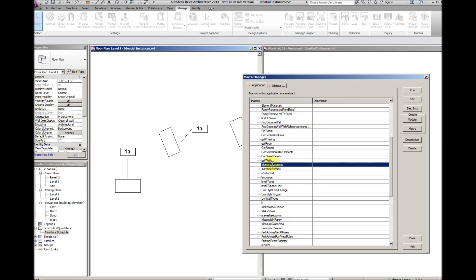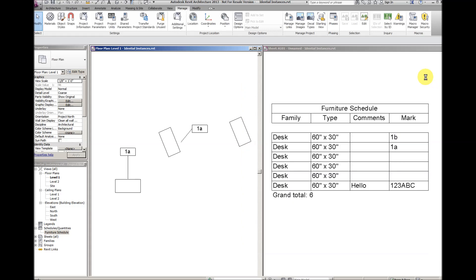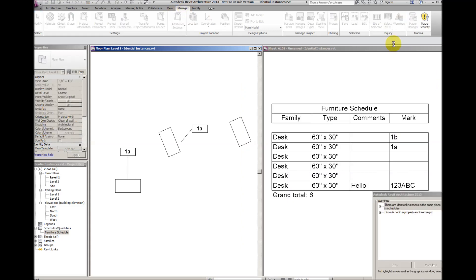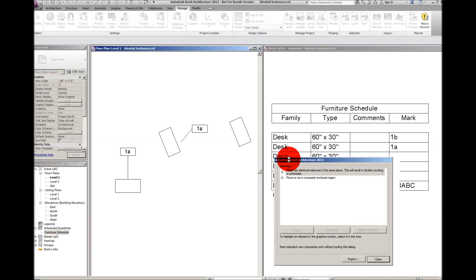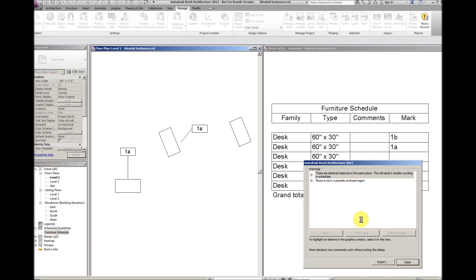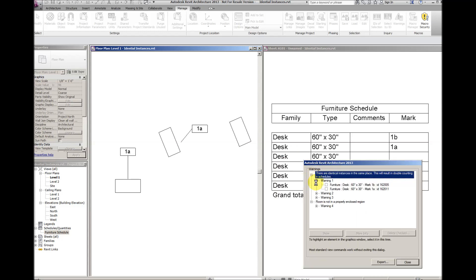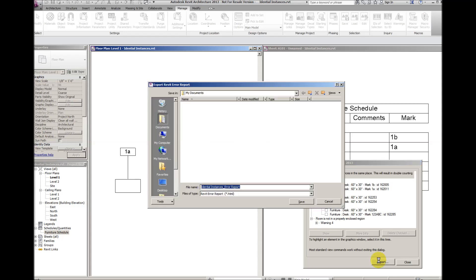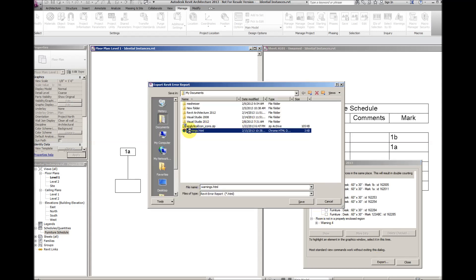A macro has been written to find and identify these identical instances and remove them from the file. To start, bring up the Revit warnings dialog, which confirms the three pairs of overlapping desks, and export this information to a text file.